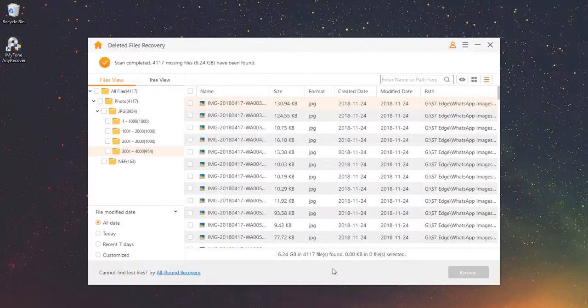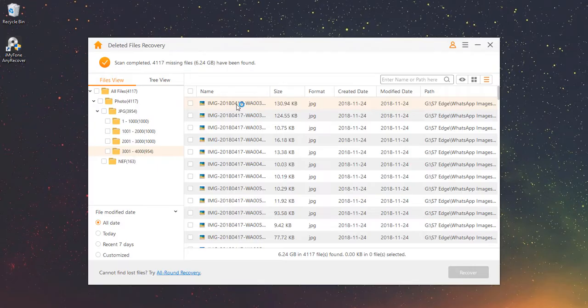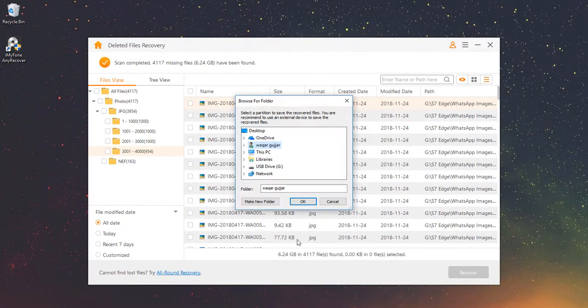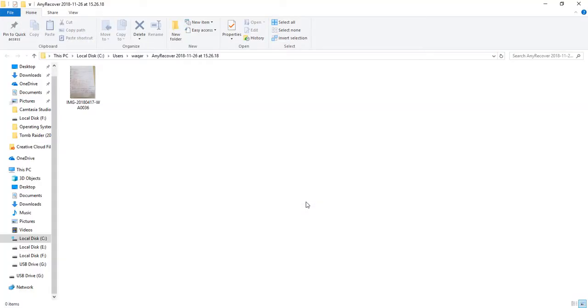Step 5 – Preview and Recover Data. You can preview each file by double-clicking on it, then click on Recover. Just in a minute, your files are recovered successfully.